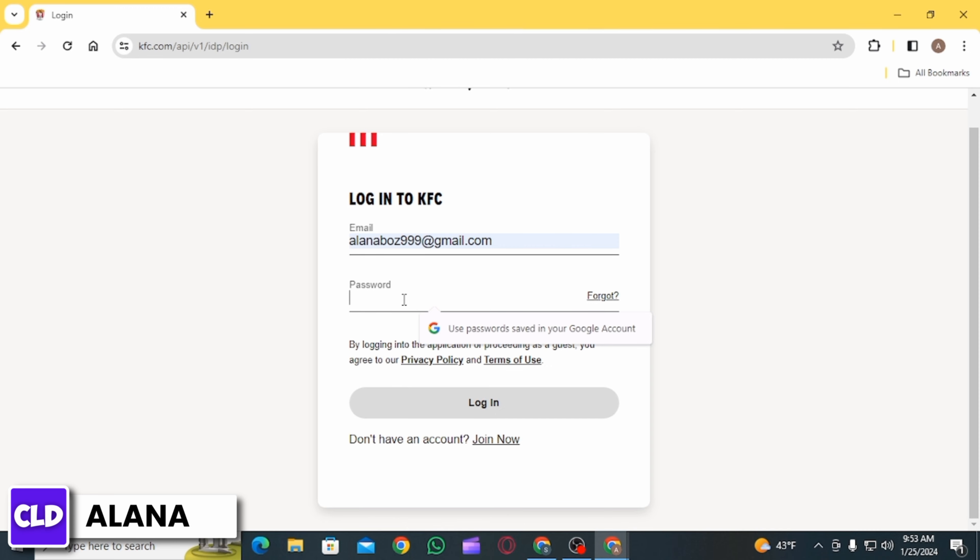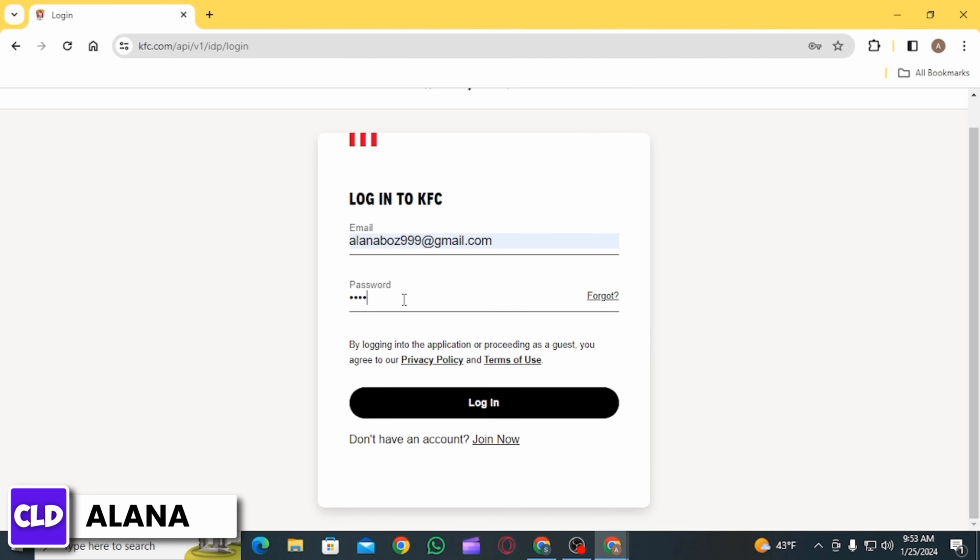In case you have forgotten your password, you can click on Forgot and from there retrieve your password. After entering all the details, click on Log In.